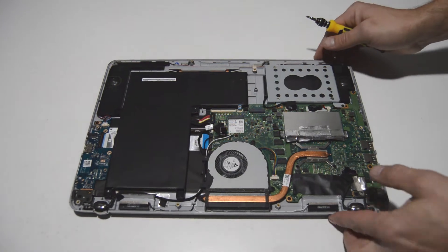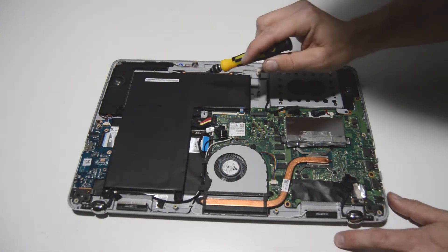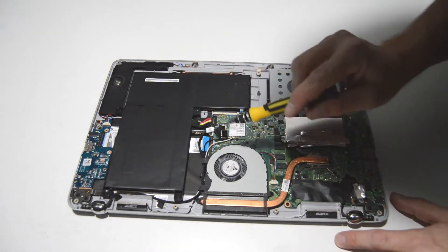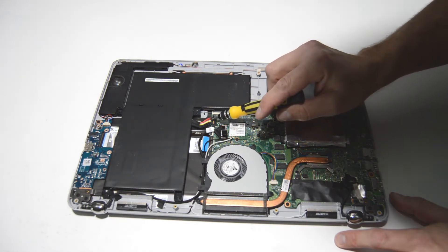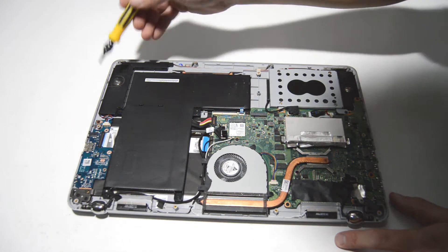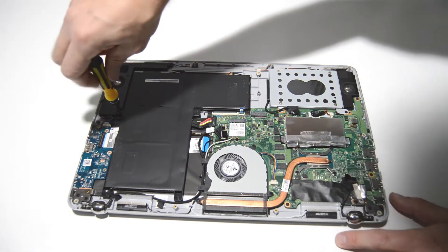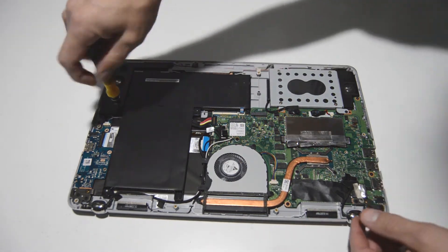All right so the first thing we're going to do is remove the battery. So we have just a straight pop-up connection here. So all we're going to do is remove those battery screws and then we can lift it out of the case.